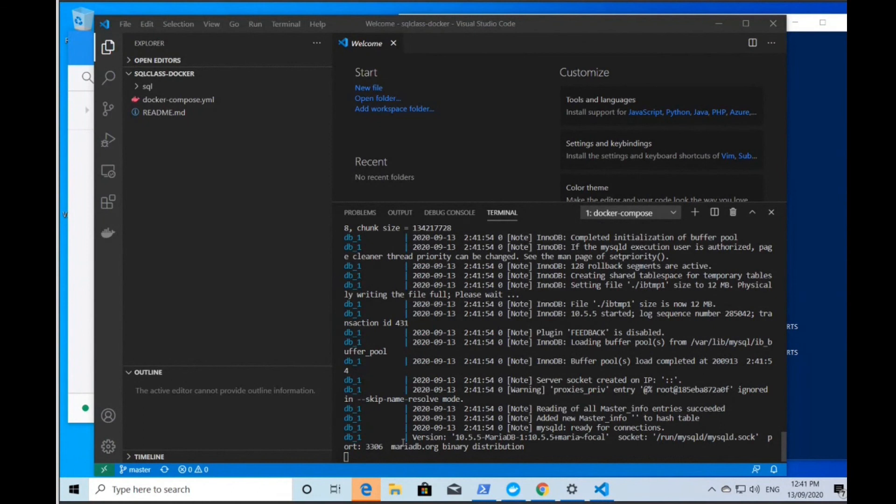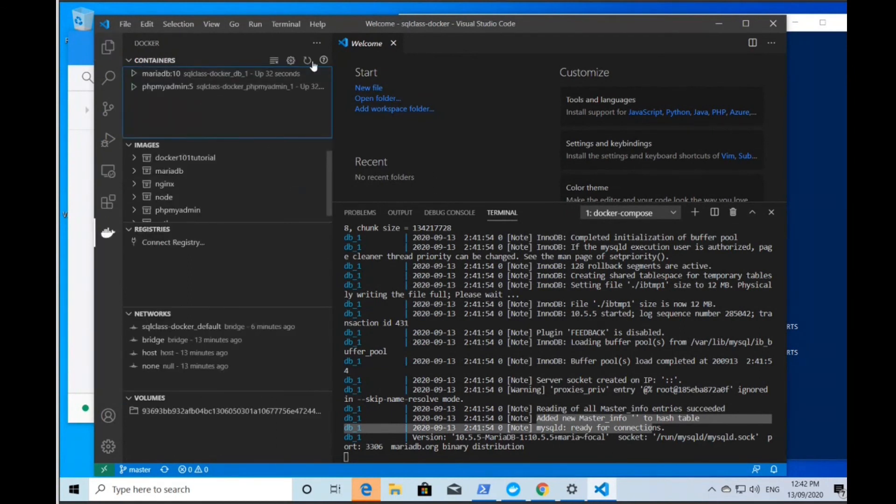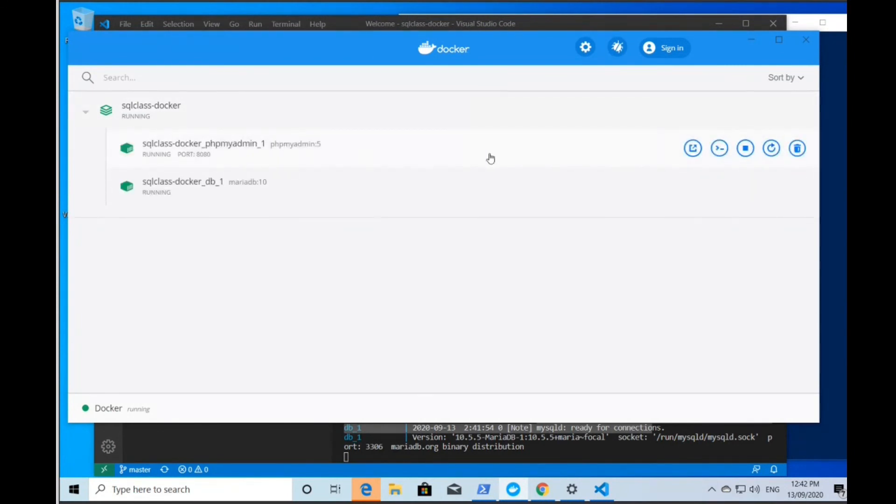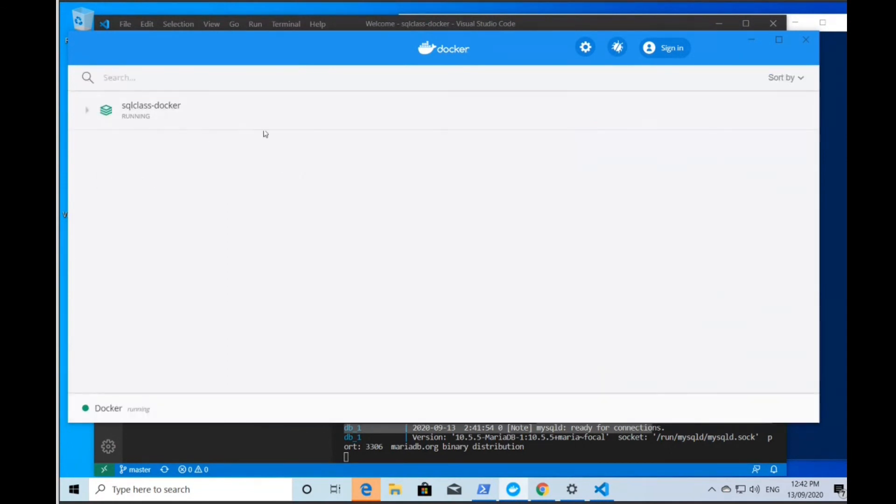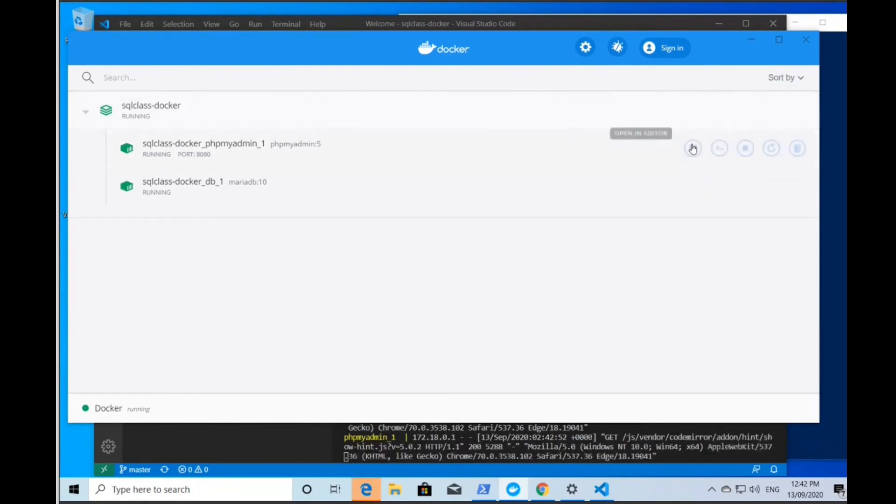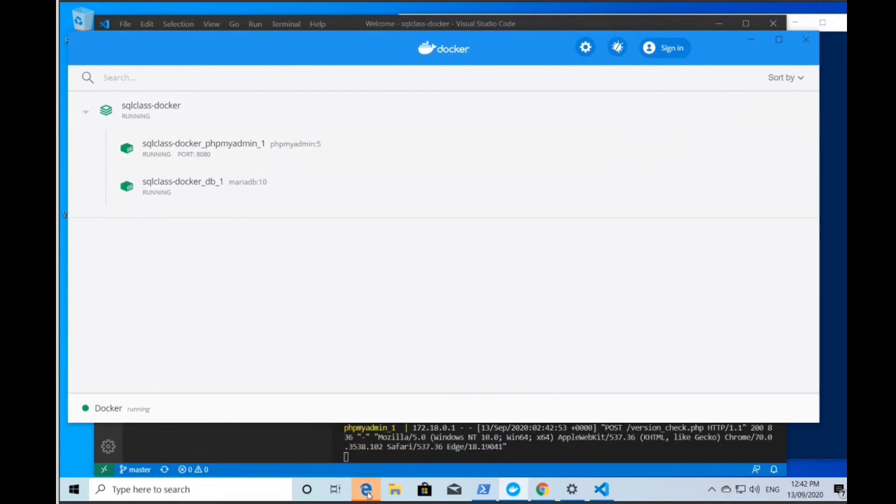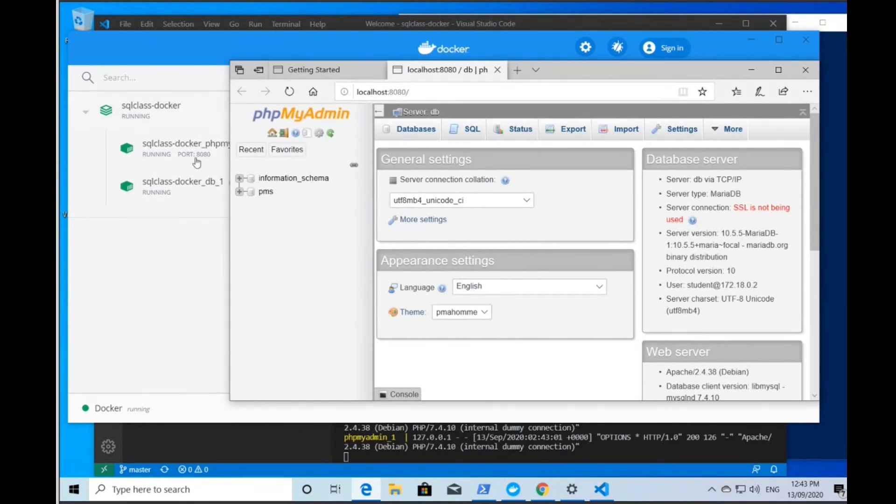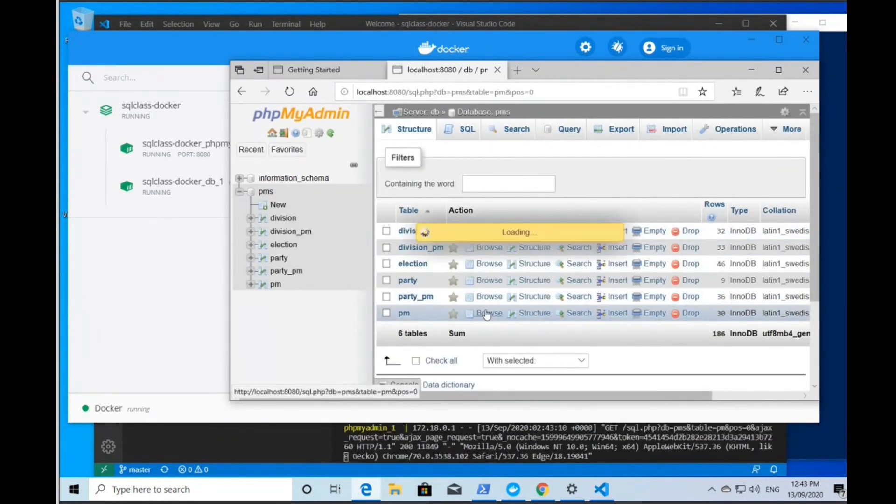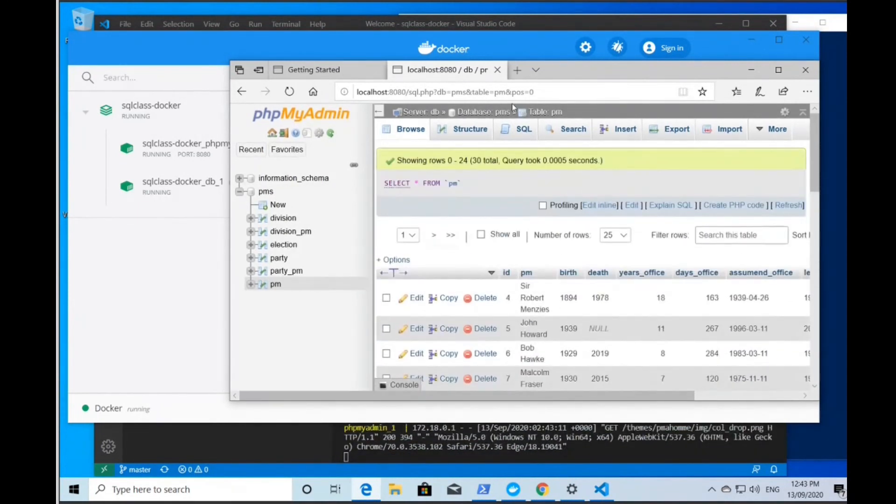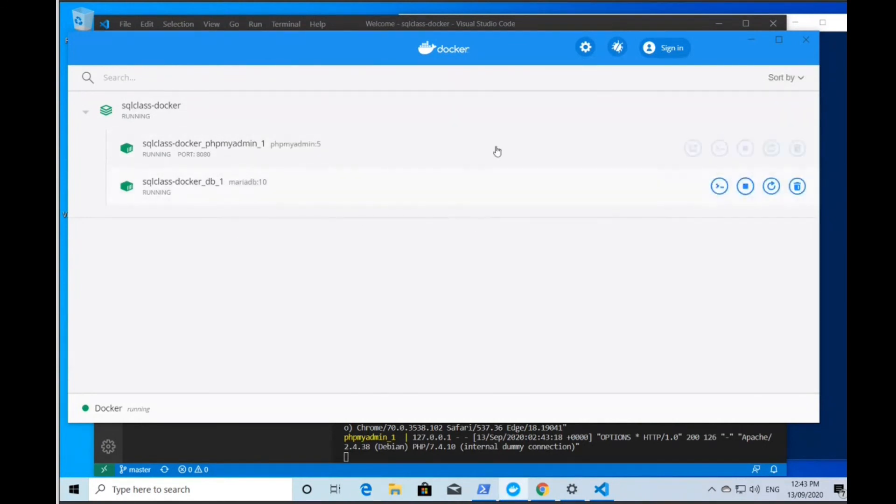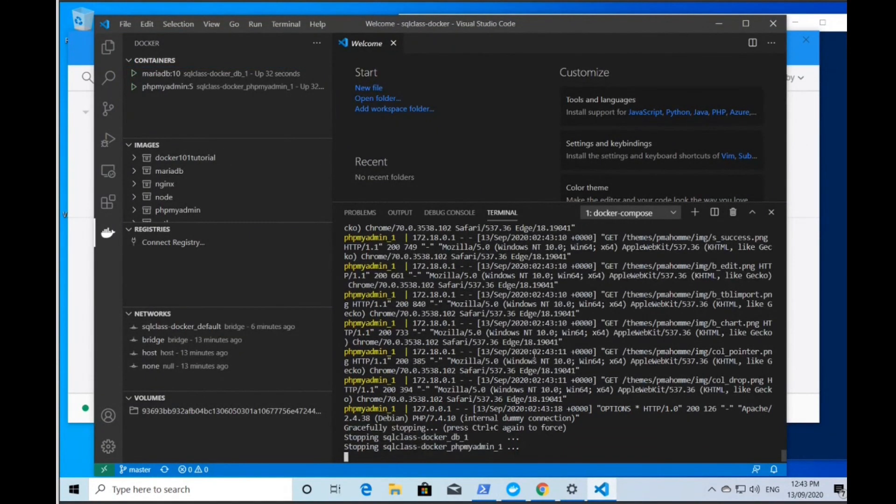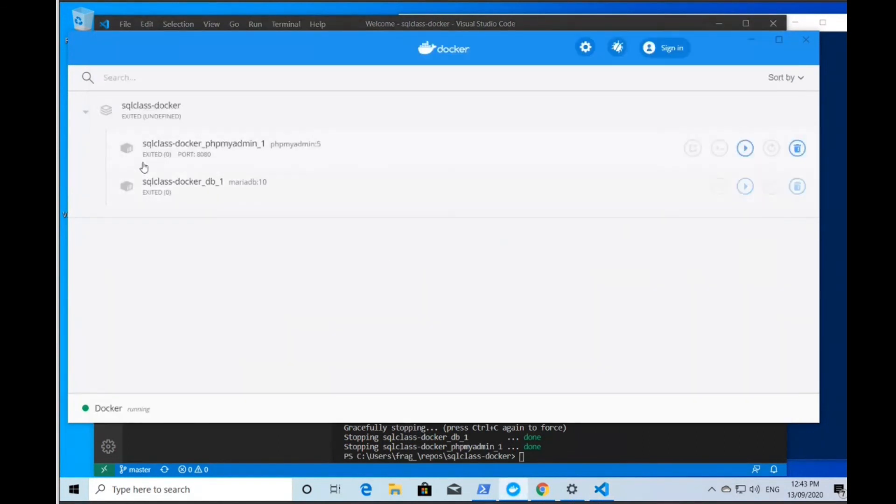This SQL class has two containers: one container for a phpMyAdmin frontend and another container for a MariaDB instance that's running a specific database we use in our classes. Because this is a brand new computer, we haven't downloaded those two containers - MariaDB nor phpMyAdmin - we're going to download them and then we're going to execute them. This console information is the console that a computer would give you when it boots up. We're getting the kinds of things that a computer would do in a virtualized environment.